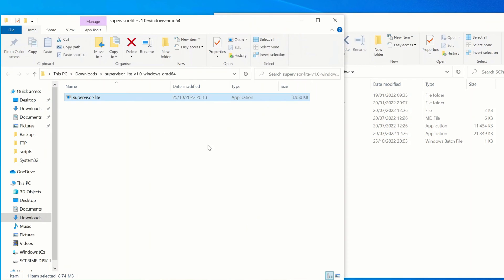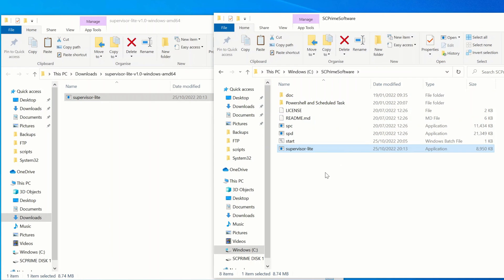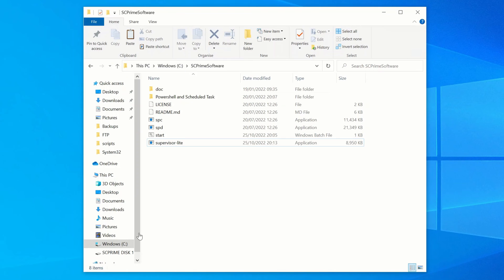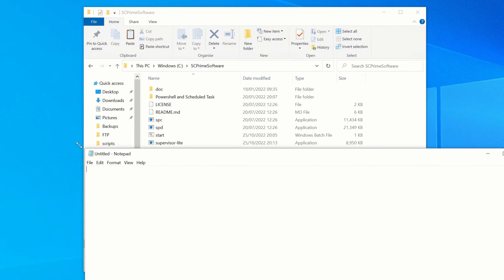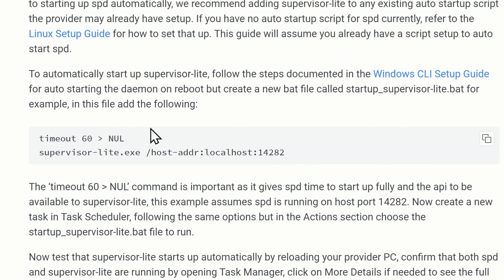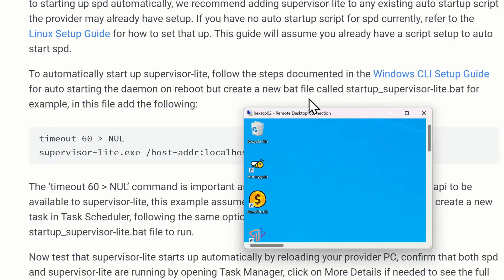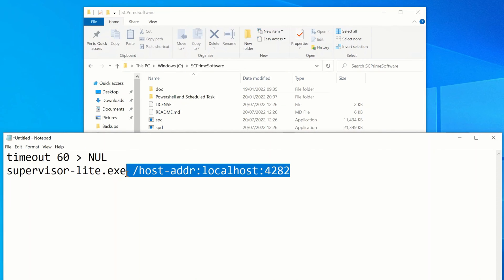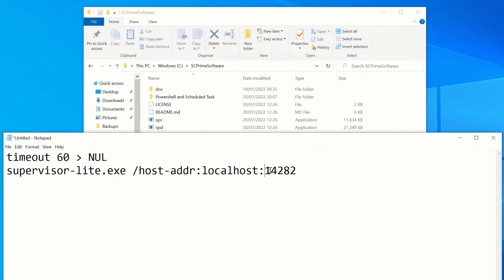Click open file once it's downloaded, close your browser, and extract this file from the zip - click Extract All, then Extract. Now we're going to copy and paste this into our SC Prime software folder, wherever you're keeping your spd and spc. I'm keeping mine in C:\SC Prime Software. We just need to copy this file in there to keep it neat. Now open Notepad and create a brand new file to get this started up - it does need to be a separate file from the existing startup file. If your provider is running on a non-default port include the port flag; on this Windows version I'm on the default port 4282, so I don't need to include that.